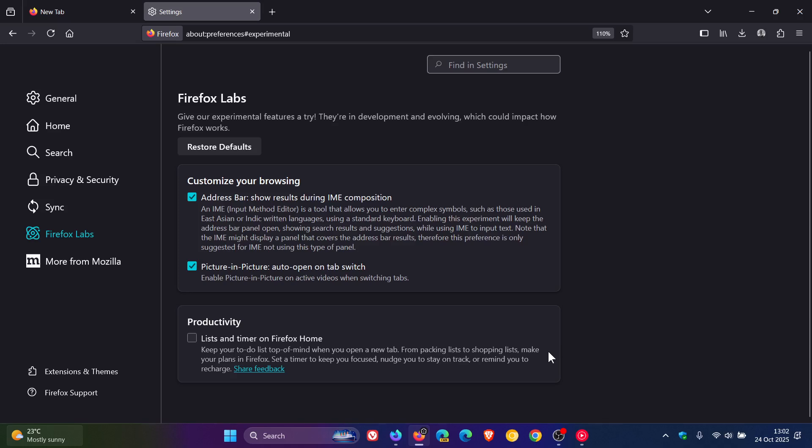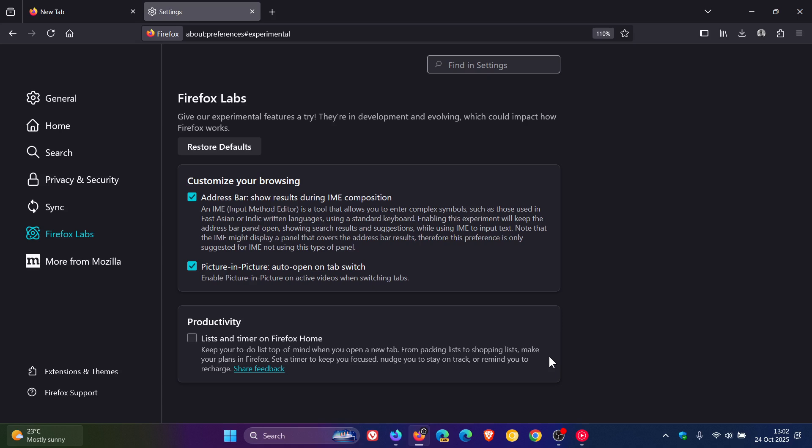And the description reads, keep your to-do list top of mind when you open a new tab, from packing lists to shopping lists, make your plans in Firefox, set a timer to keep you focused, nudge you to stay on track, or remind you to recharge.